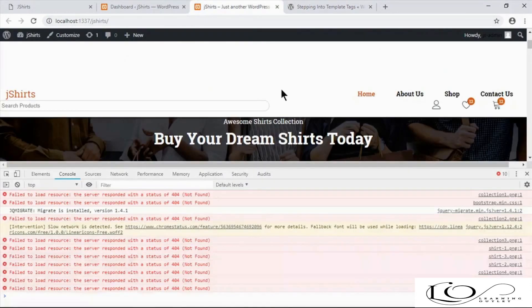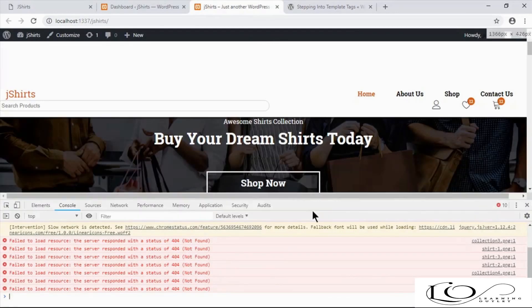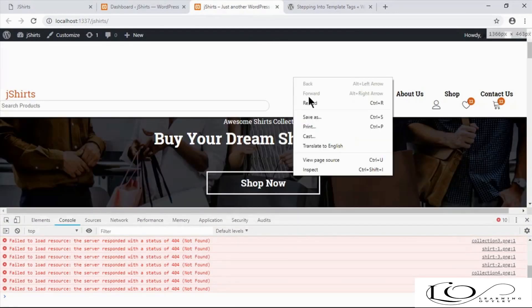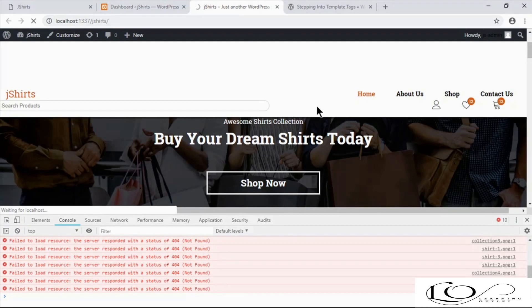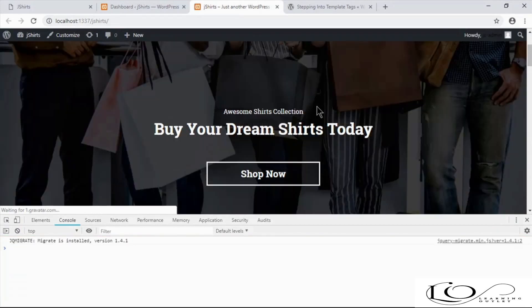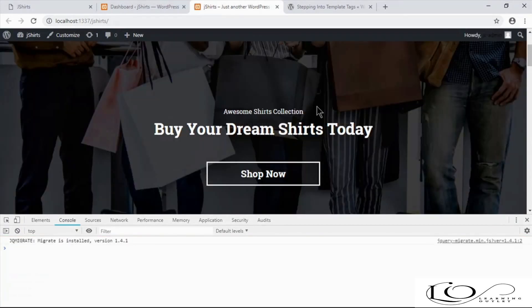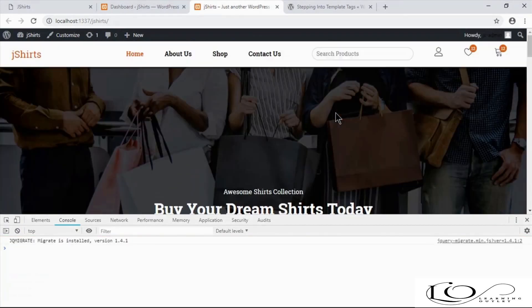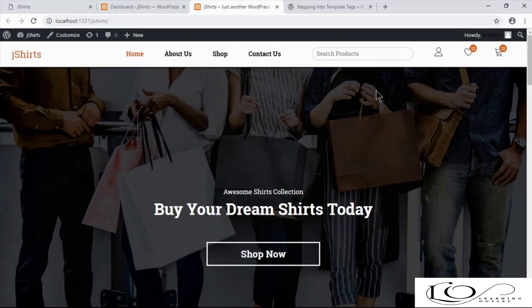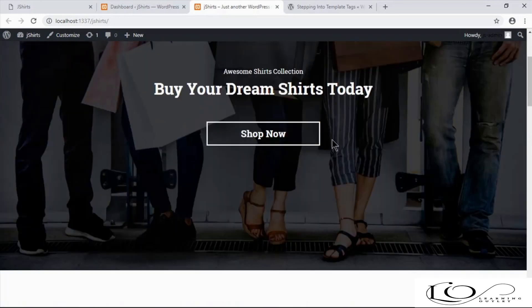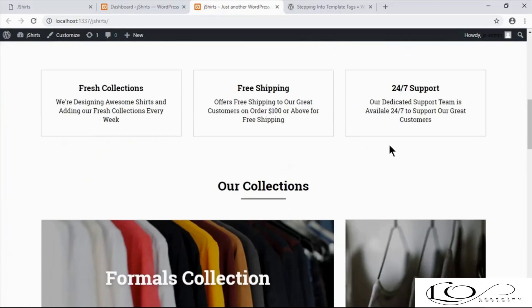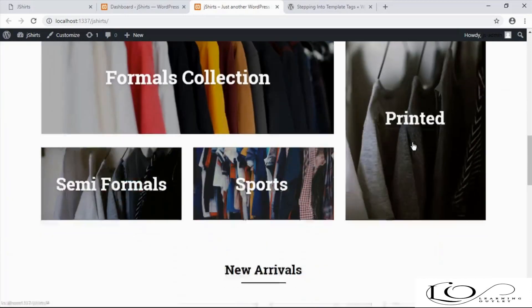And footer.php. Now refresh the front-end website to check if path issues are fixed or not. And as you can see, our path issues are resolved.